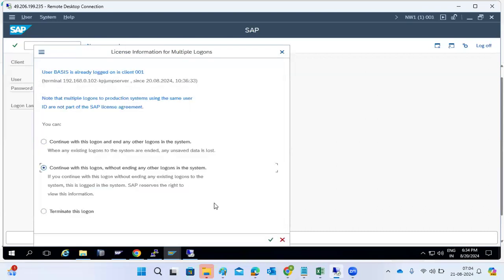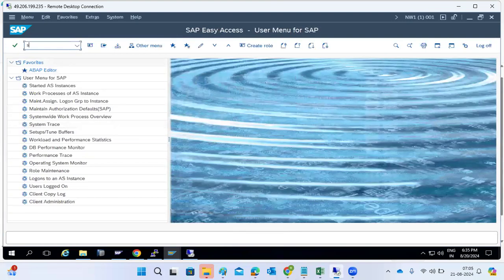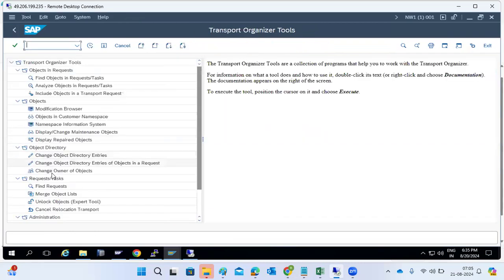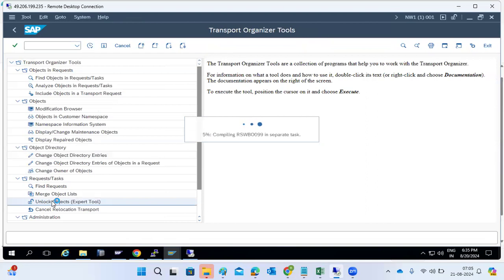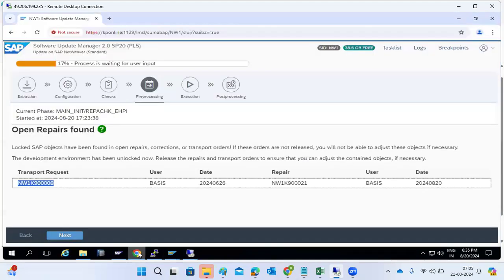In case transports are already in locked or open repairs status, we need to unlock the transport or release the transport request. Go to the SE03 transaction code and unlock objects from the transport request — there is an option there.